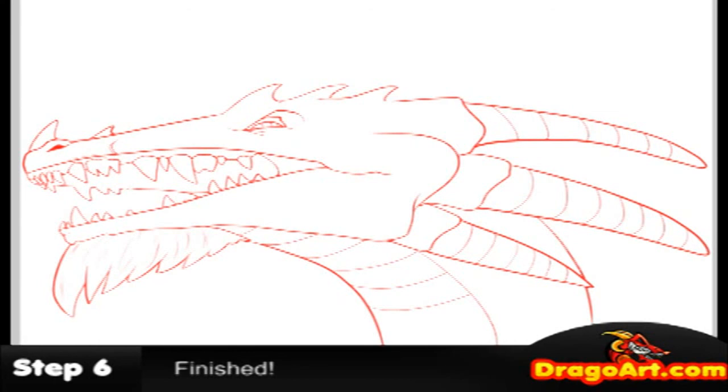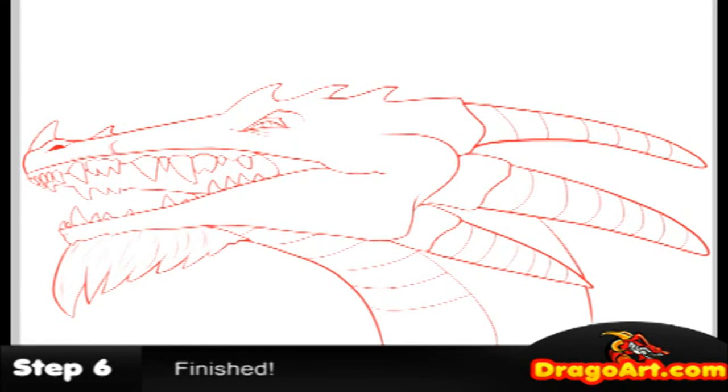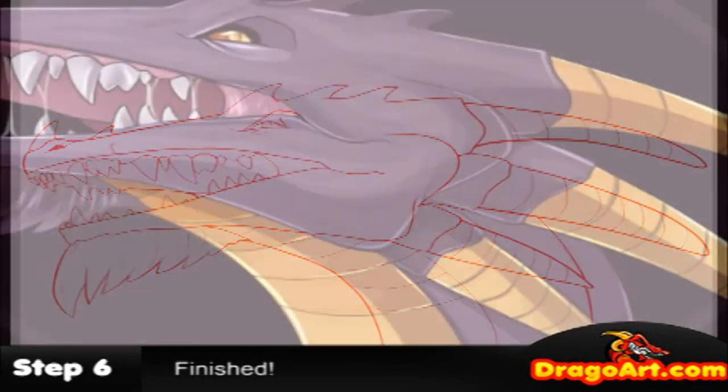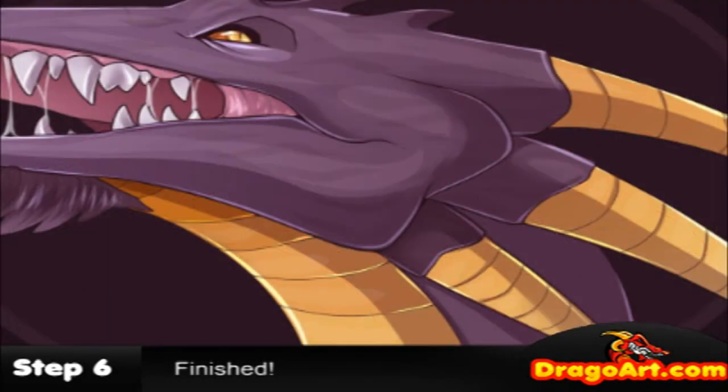Also, don't forget to check out Dragoart for the latest drawing videos, the best and the easiest. And I hope you guys enjoyed. Thanks for viewing. And stay tuned for more.